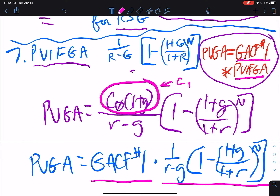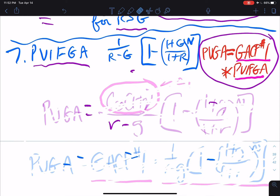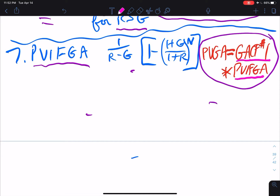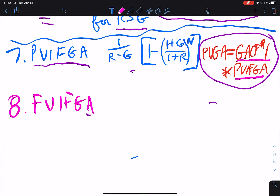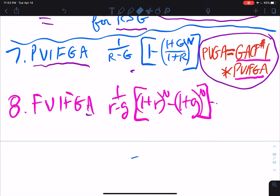This video is going to focus on the final interest factor — number eight — the future value interest factor for a growing annuity. The computational formula is: one over r minus g, times, in brackets, (one plus r) to the nth power minus (one plus g) to the nth power. We're going to see that that is the actual computational formula.